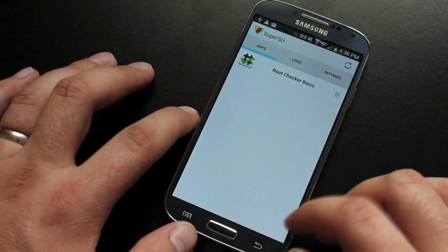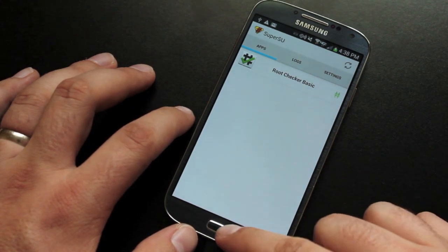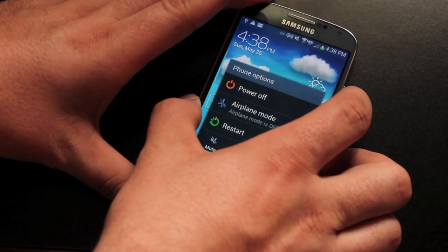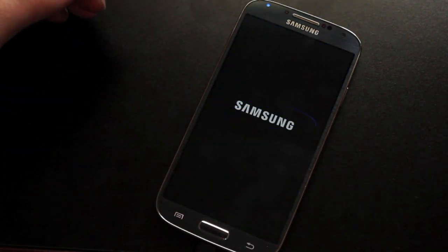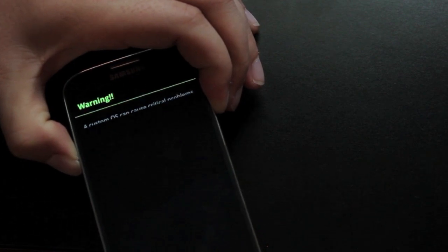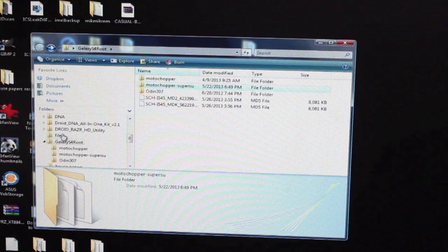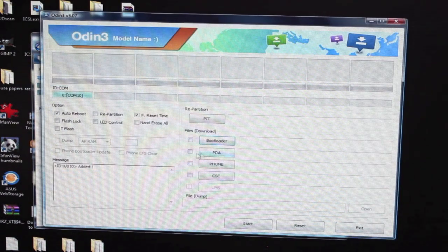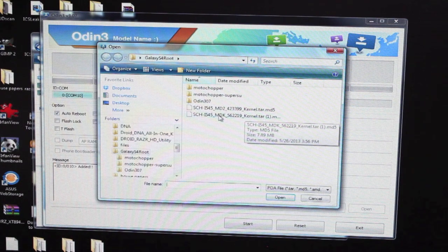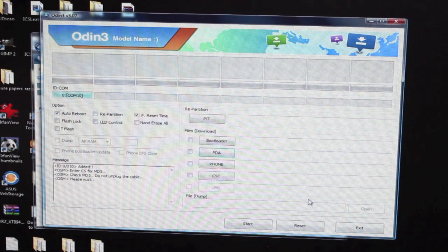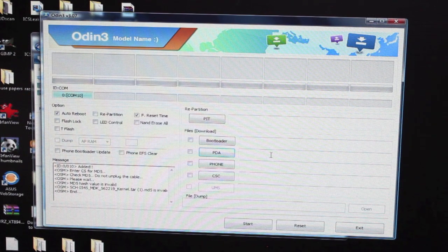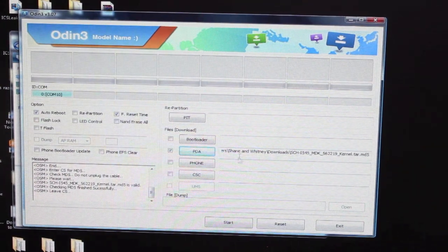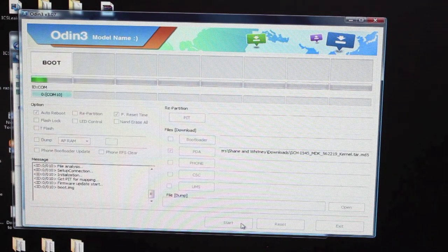And from here, we should be able just to go ahead and flash that stock kernel. Okay, so we want to go ahead and power the device down and boot back into download mode. Once we're powered off, we'll go with volume down, home, and power. And then volume up. And then we can go back into Odin and flash that final kernel. Okay, so from here, we'll want to go ahead and open up Odin again. And we'll go back to the PDA section and find that new stock kernel here, the 562219. Open that. As soon as that file appears, we'll go ahead and click start. Okay, so once that opens up here, we'll go ahead and click start and give it a few seconds to flash the stock kernel.